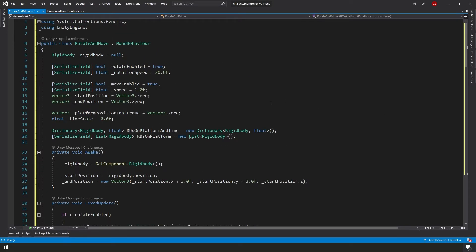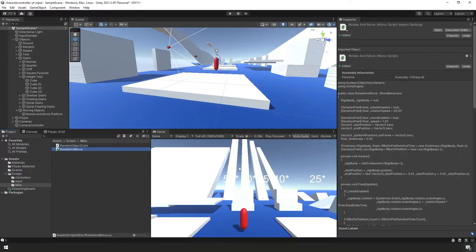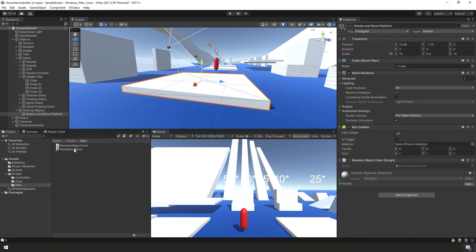Here's our rotate and move script. I'm going to save it and we're going to jump back over to Unity. Back in Unity, let's select our new platform and attach our rotate and move script to it.